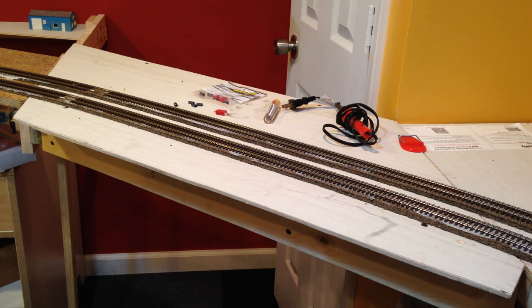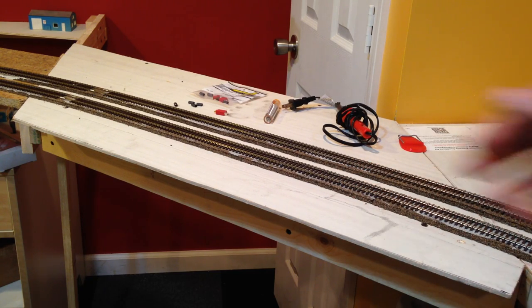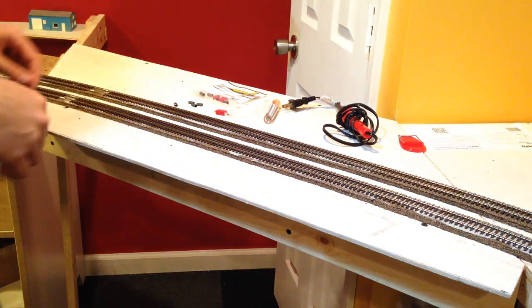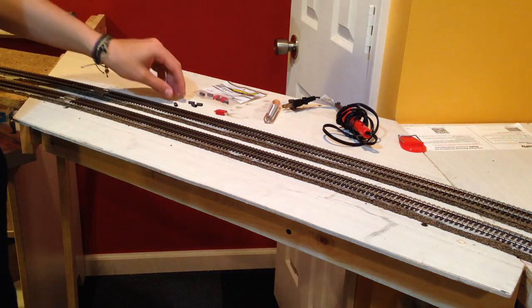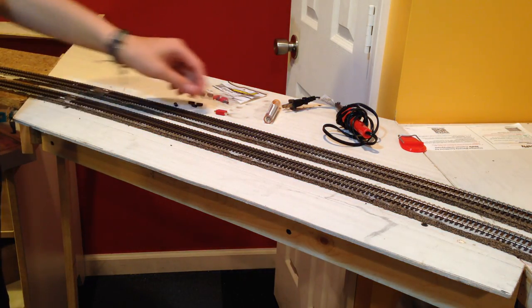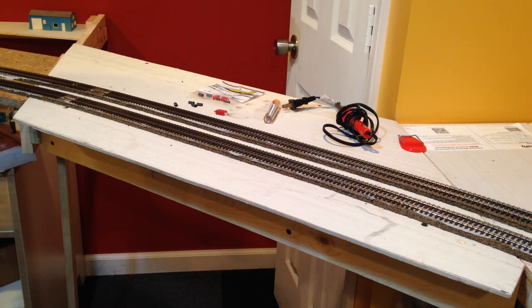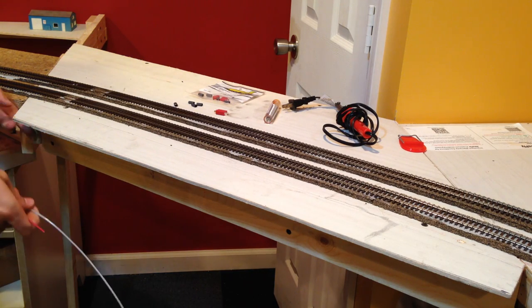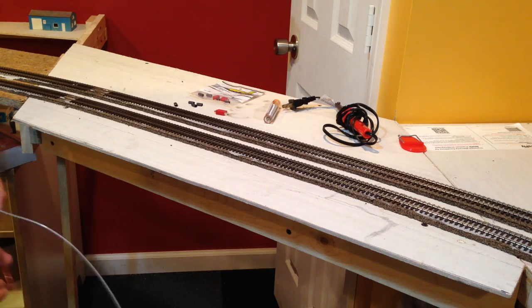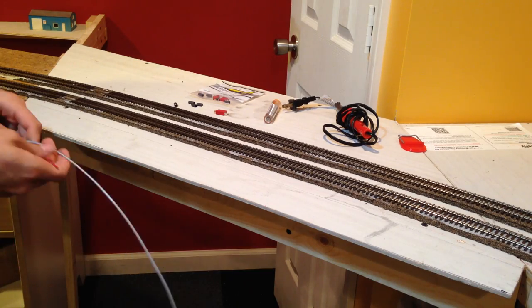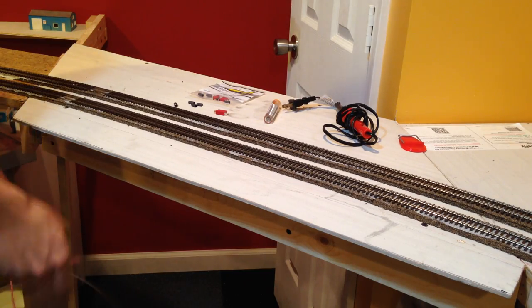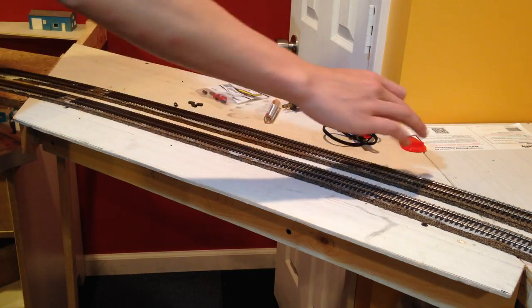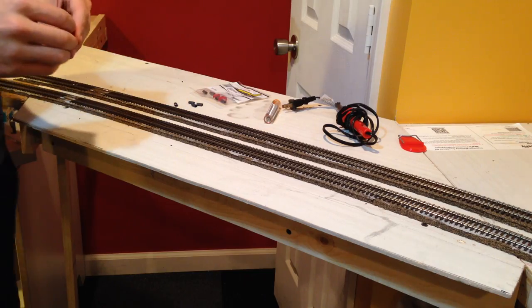But what we're going to work on today is actually the electrical connection. As you can see here, I've run the bus wires up to about this point. And what we're going to do is wire up these bus wires to connectors on either end of the lift-out here.